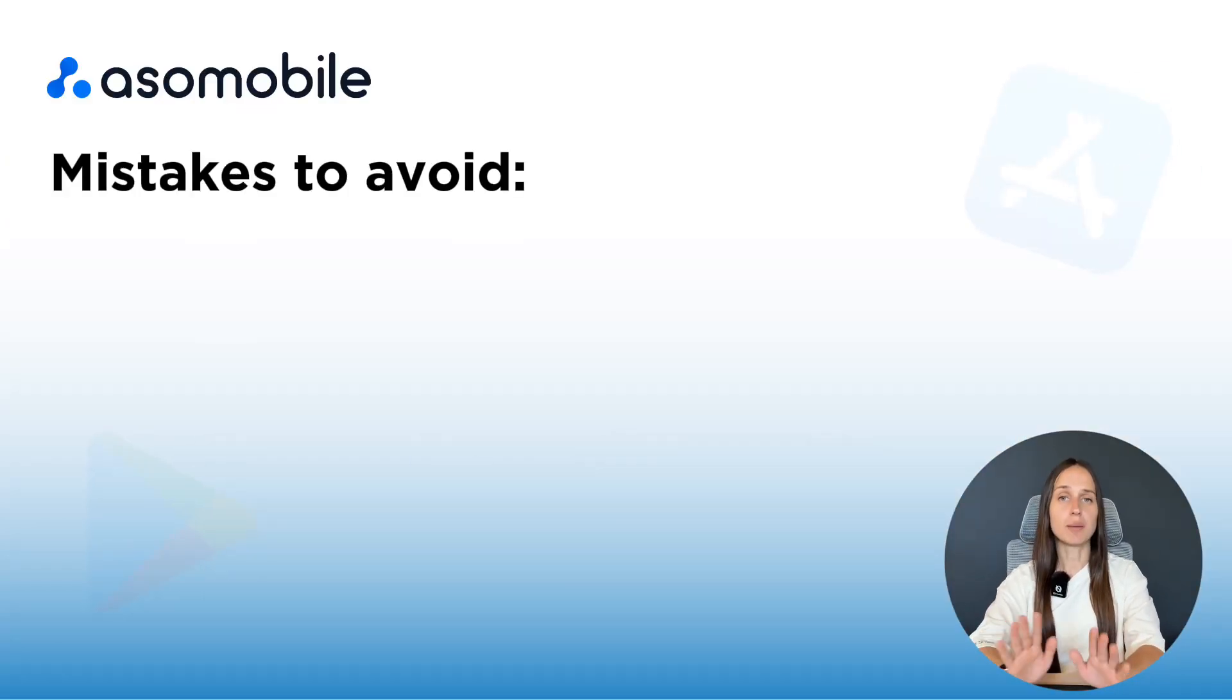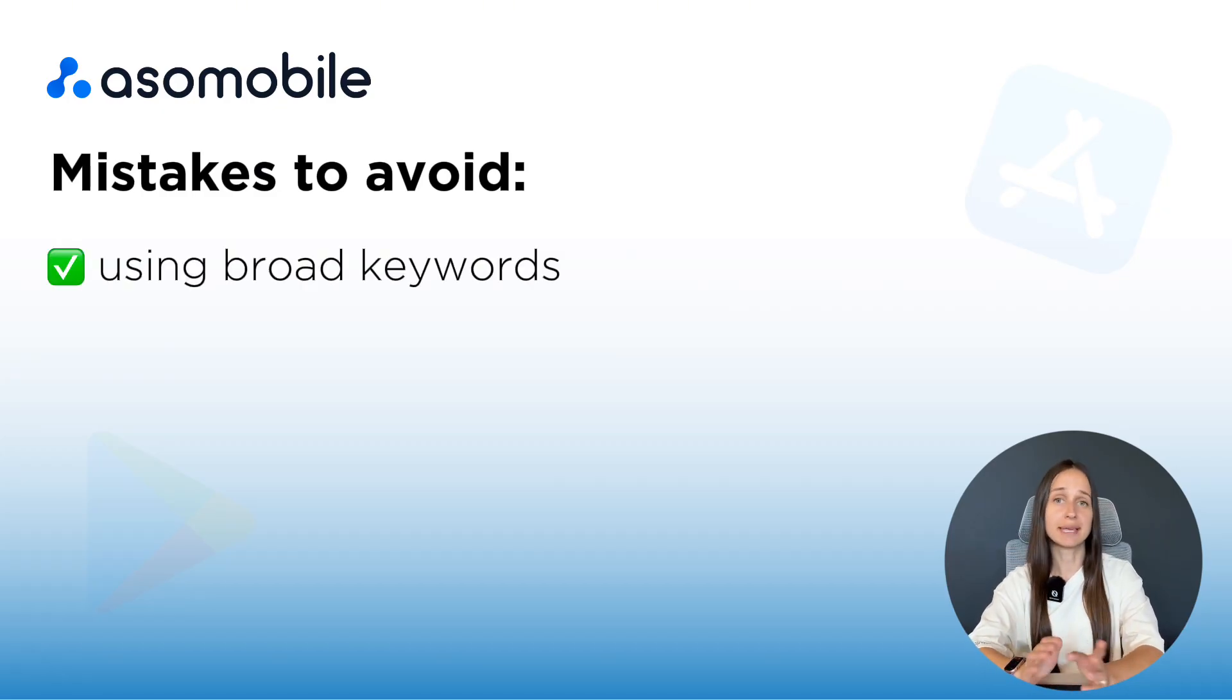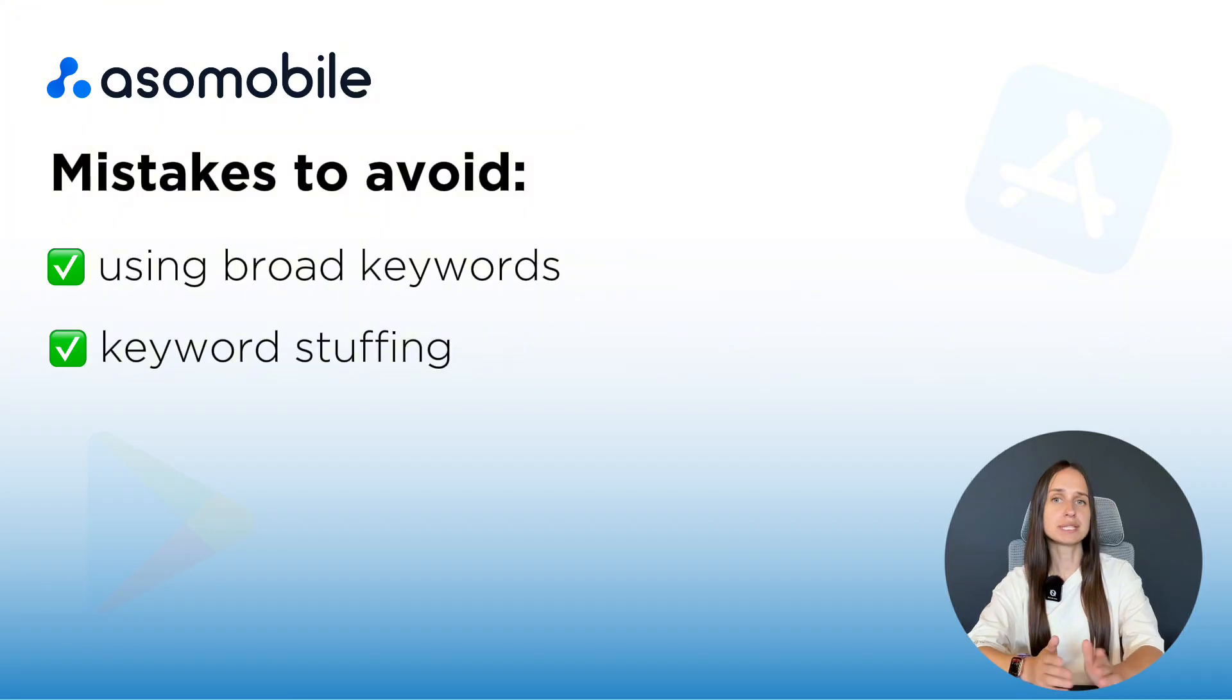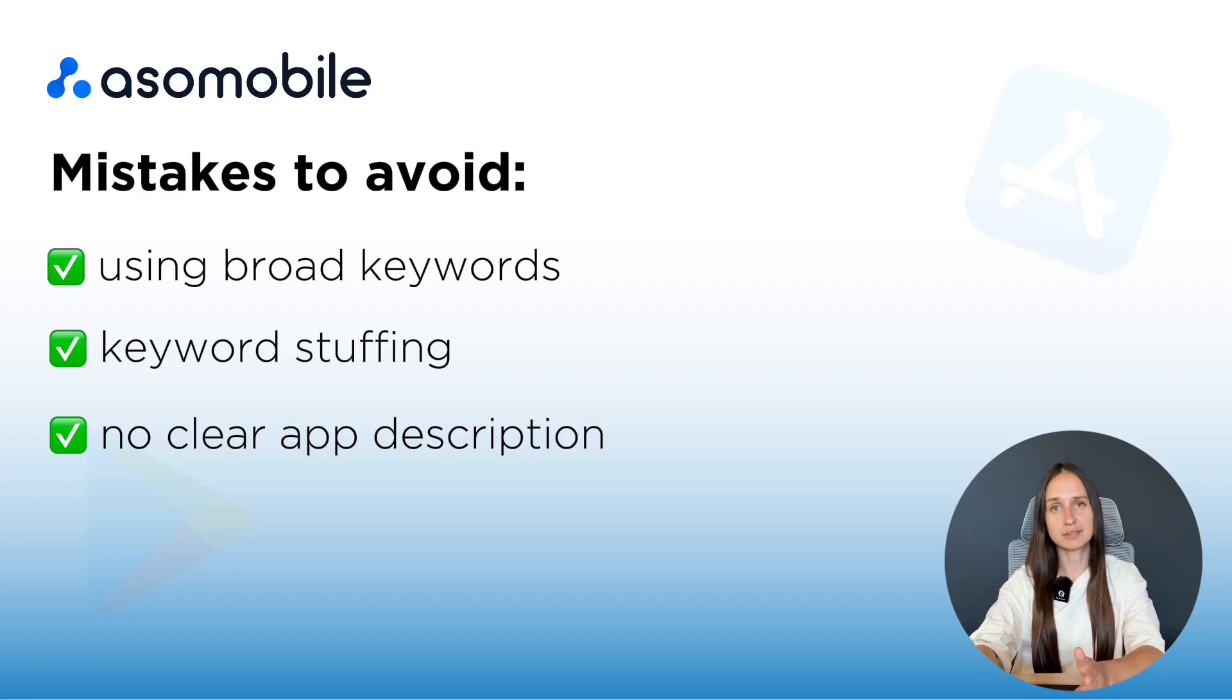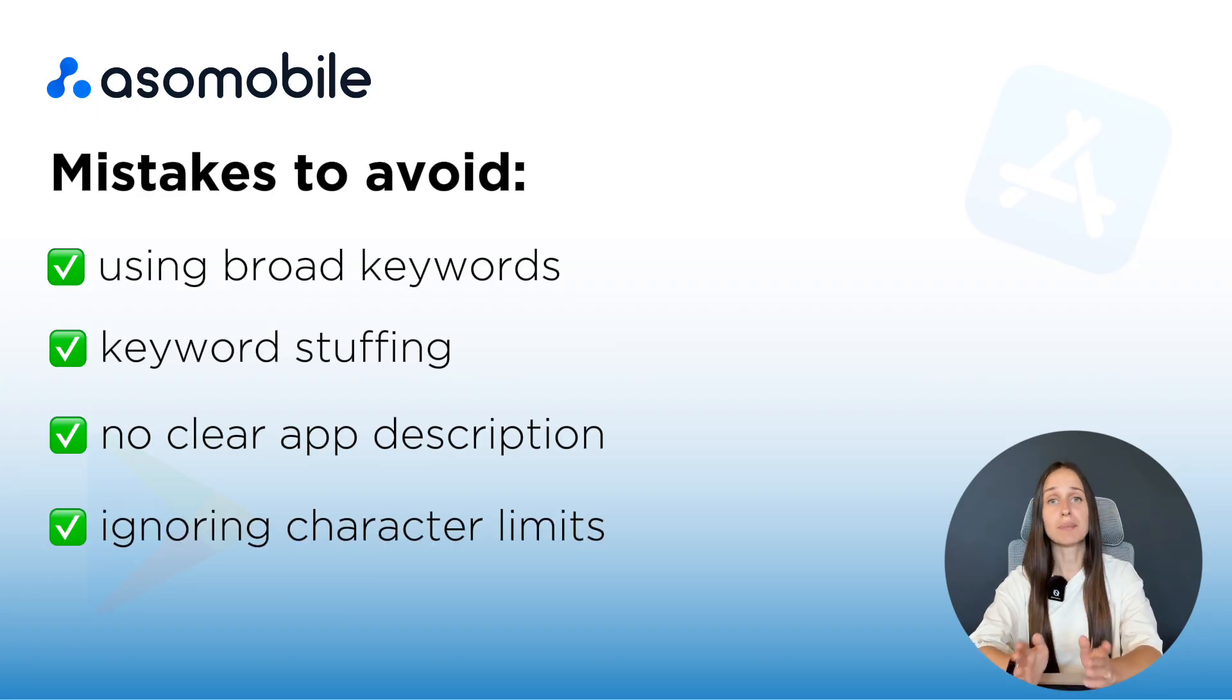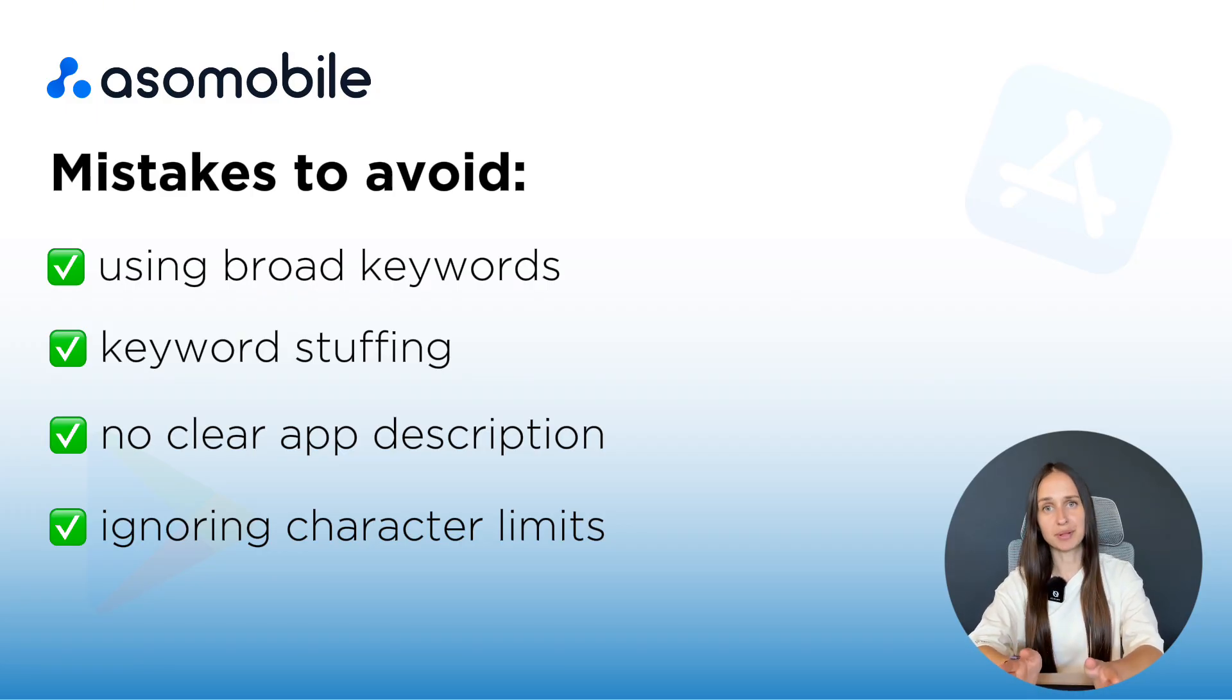Let's look at a few common mistakes beginners make. Using too many word keywords like game or photo. Keyword stuffing, repeating the same word too much. Not explaining what the app actually does. Ignoring the character limits. Remember, write for both the algorithm and real people.